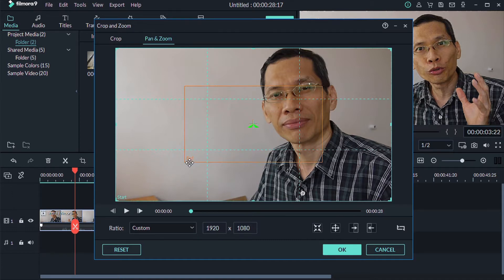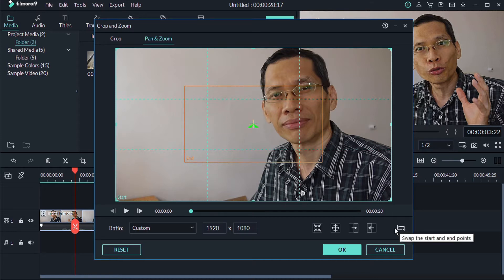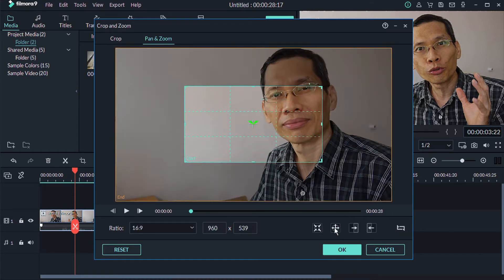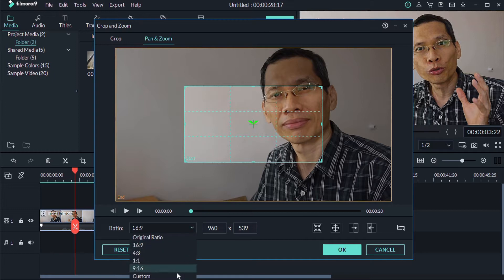And this is the end. So what you want to do is you can either switch this around or you can also change this by changing it to a zoom out rather than a zoom in. Next, what you want to do is again for the ratio, change it to custom.